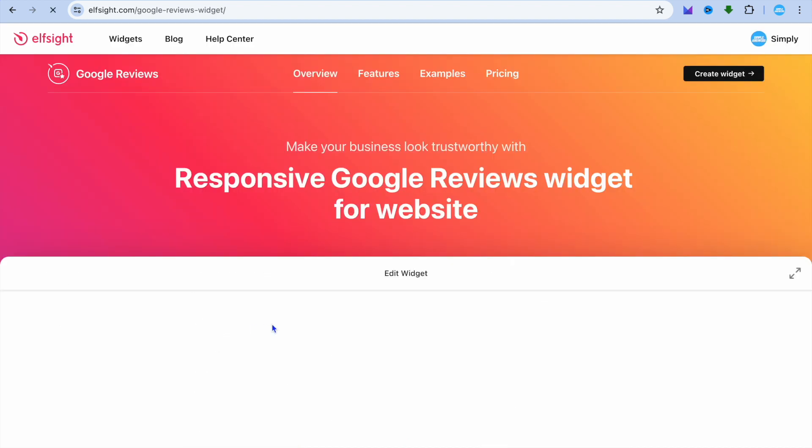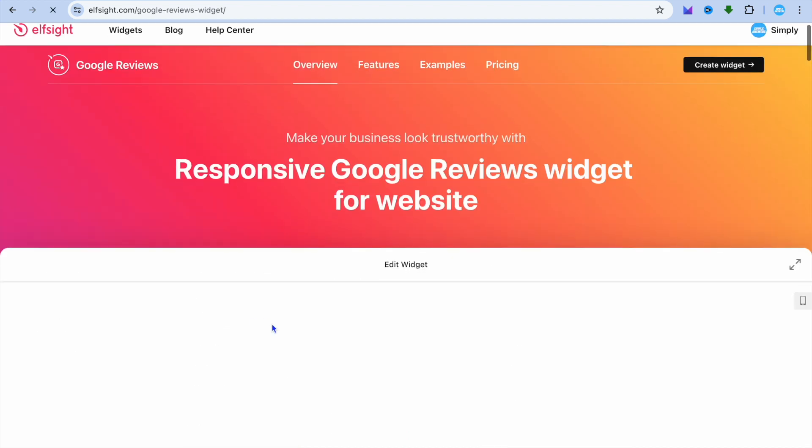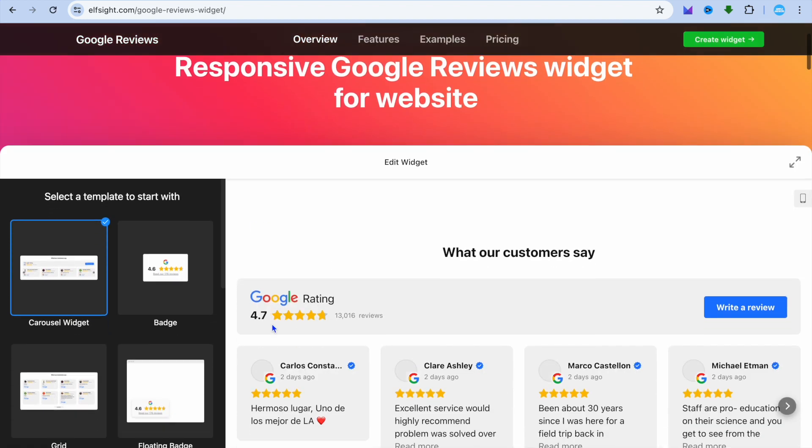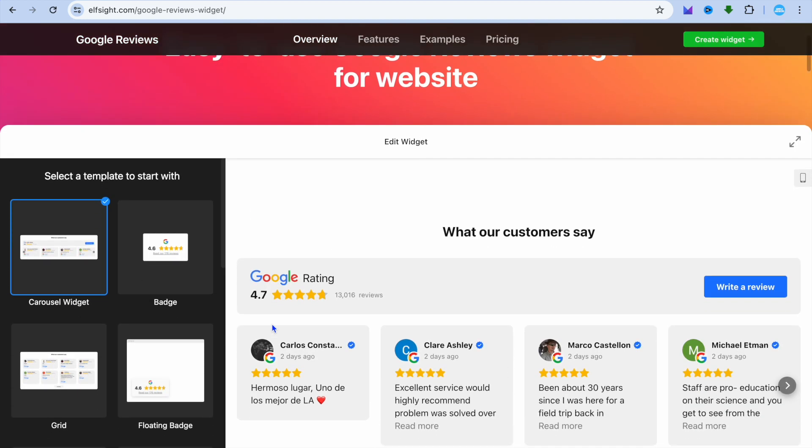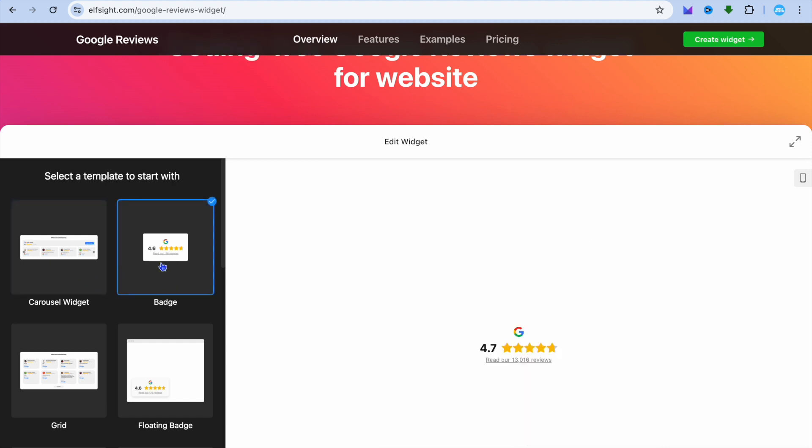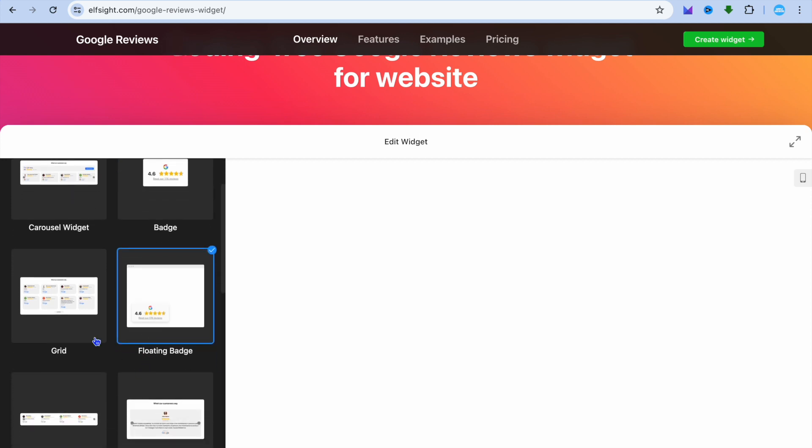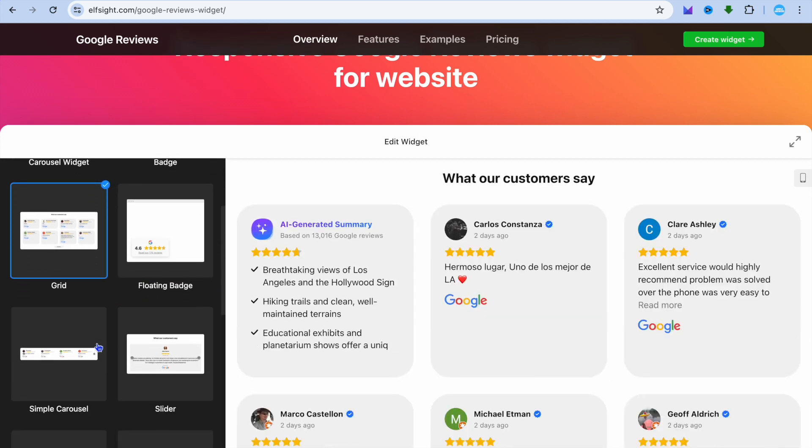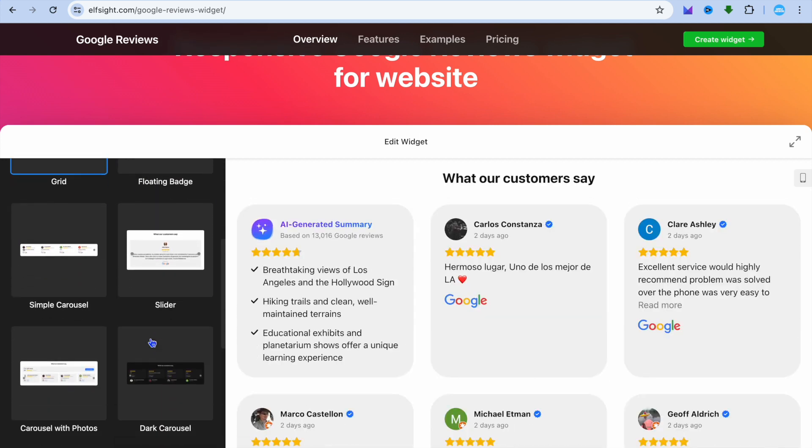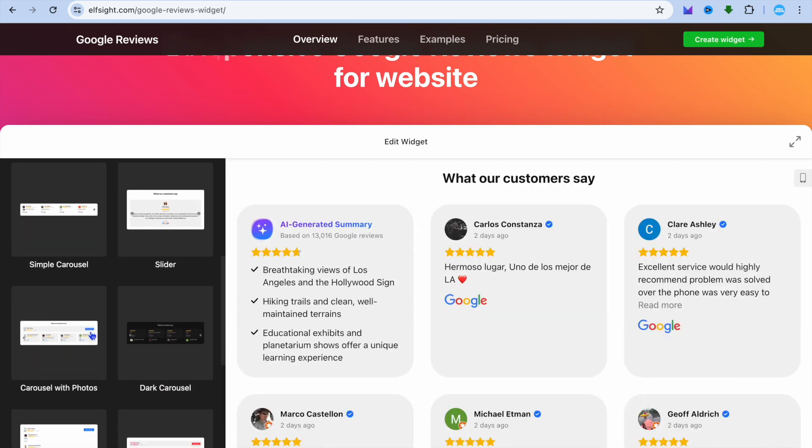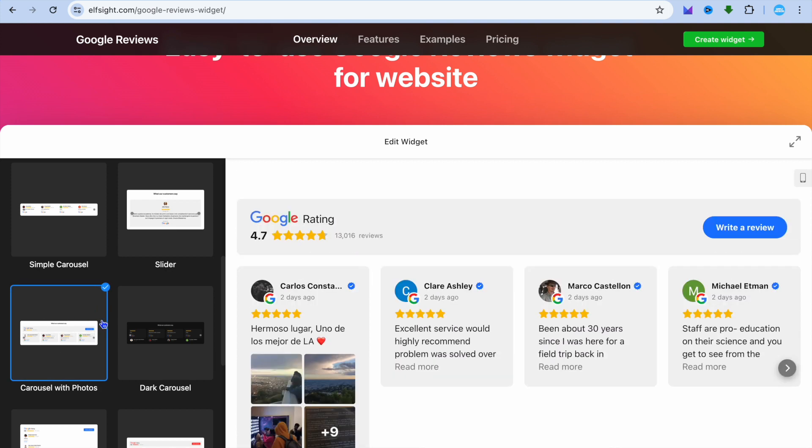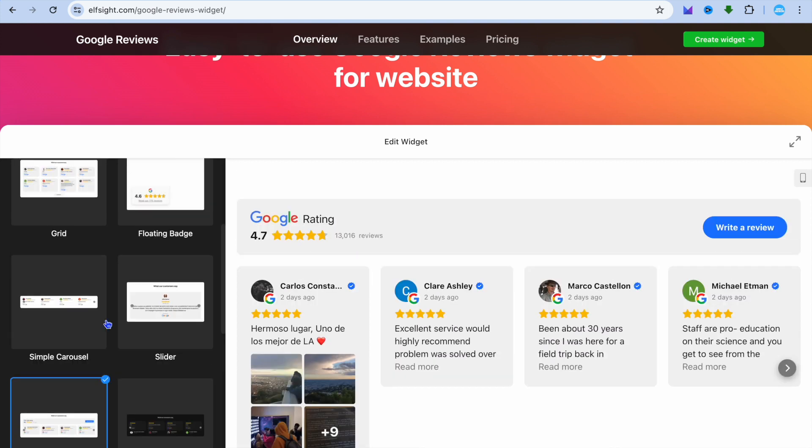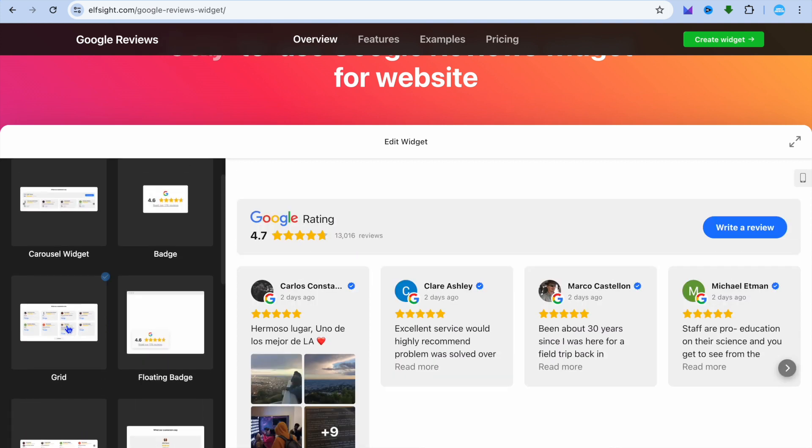Once you've done that, you'll be redirected to this page where you can choose the layout you want to use. Whether it's a carousel widget, a badge, a floating badge, a grid, or any of these options, you have numerous options to choose from.